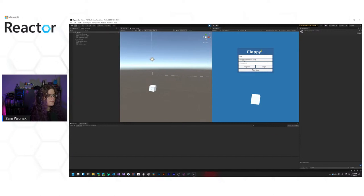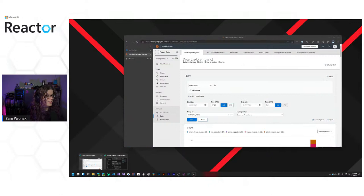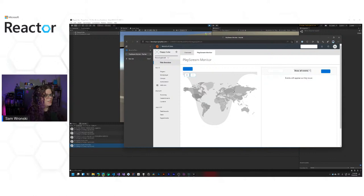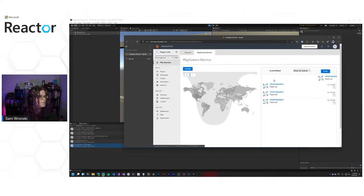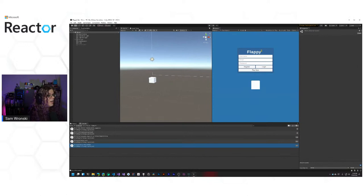Let's log ourselves in again and lose a few times. And we should start seeing these events. Player lost — there we go! We start seeing these events pop in because our game is still running in the background and we just keep falling into the ground. Now we get player_lost events. So now we can actually start interacting with these. There's a whole bunch of fun things you can do as a result of these events coming in. In this case, we just lost a whole bunch of times.